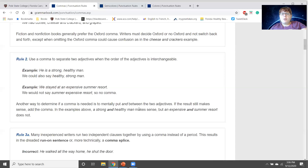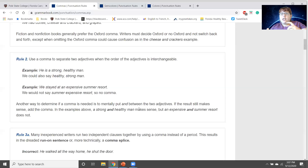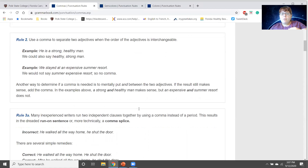We also use a comma to separate two adjectives when the order of the adjectives is interchangeable. We can say 'he is a strong, healthy man' or 'a healthy, strong man.' But we can't say 'summer expensive resort,' so we don't need a comma there. Similarly, 'crisp, cool air' works because they're interchangeable, but 'teal blue ocean' cannot become 'blue teal ocean,' so you write 'teal blue' without the comma.